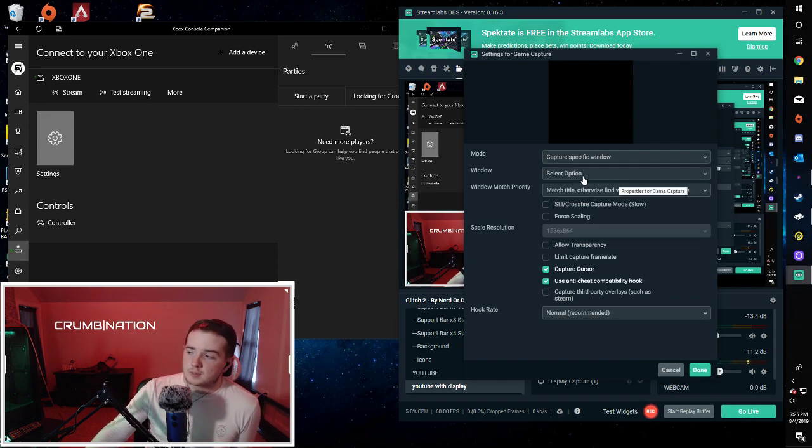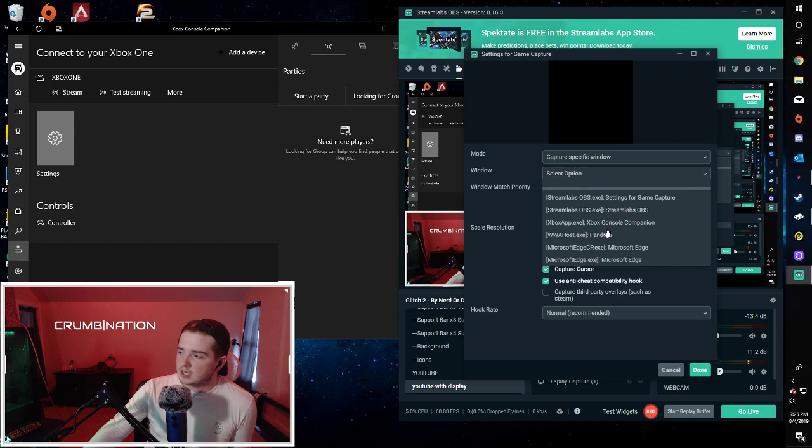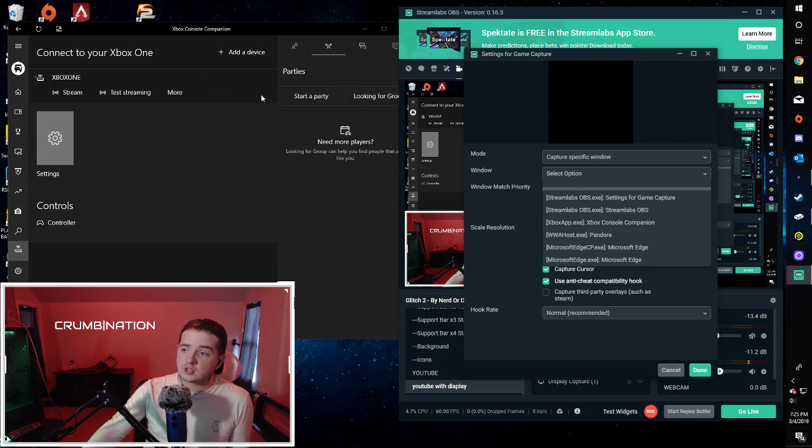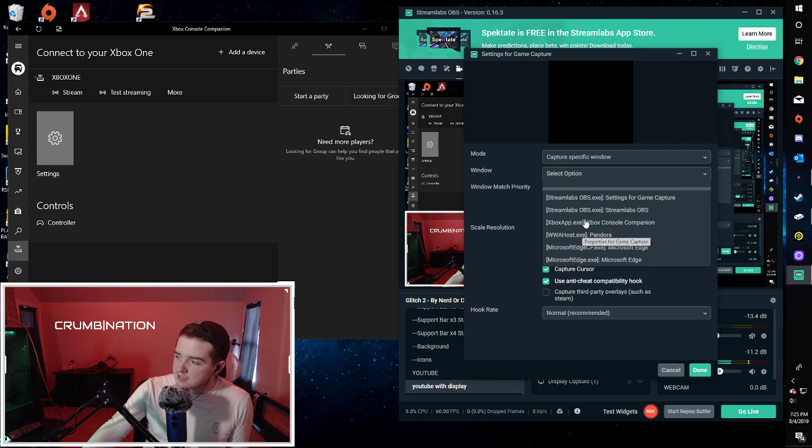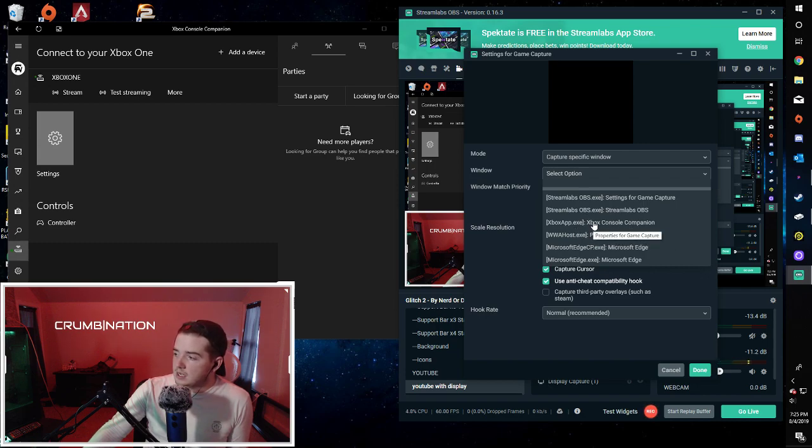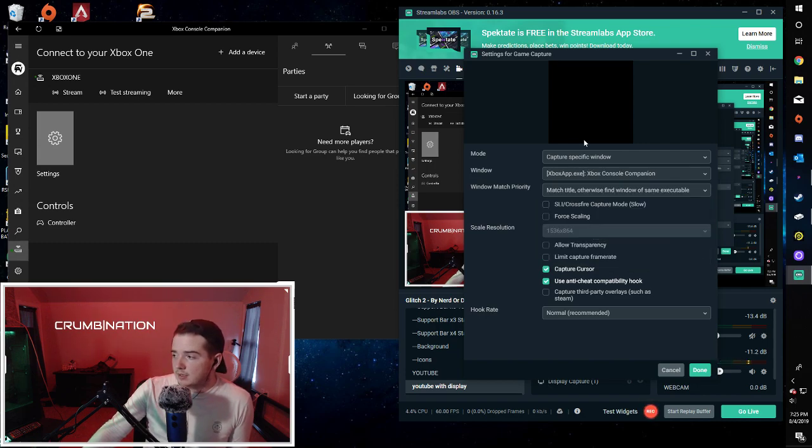And then once you hit specific window, hit select option. And then as long as your Xbox console companion app was open and started this whole little process, it should show up right here. And you can hit Xbox console companion app, and then it'll pull that up.